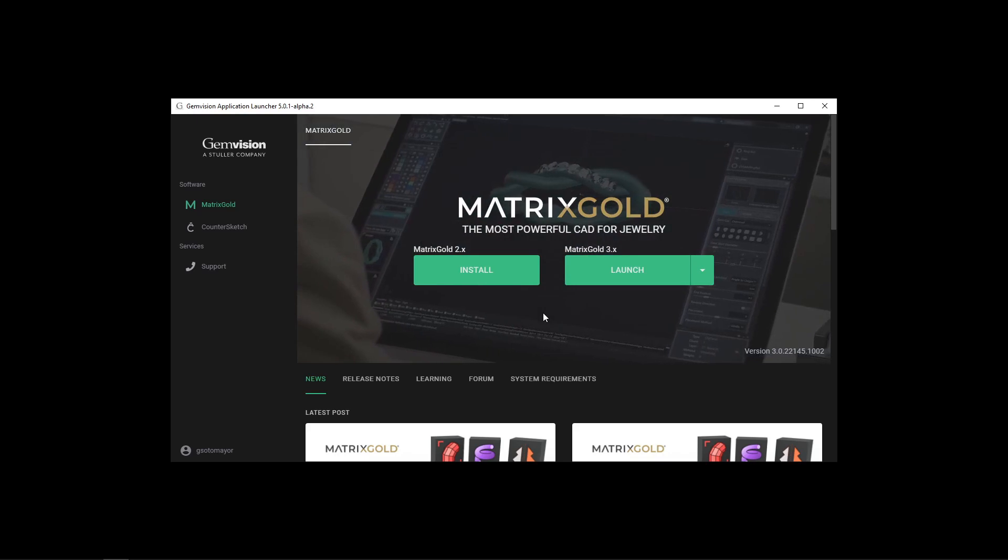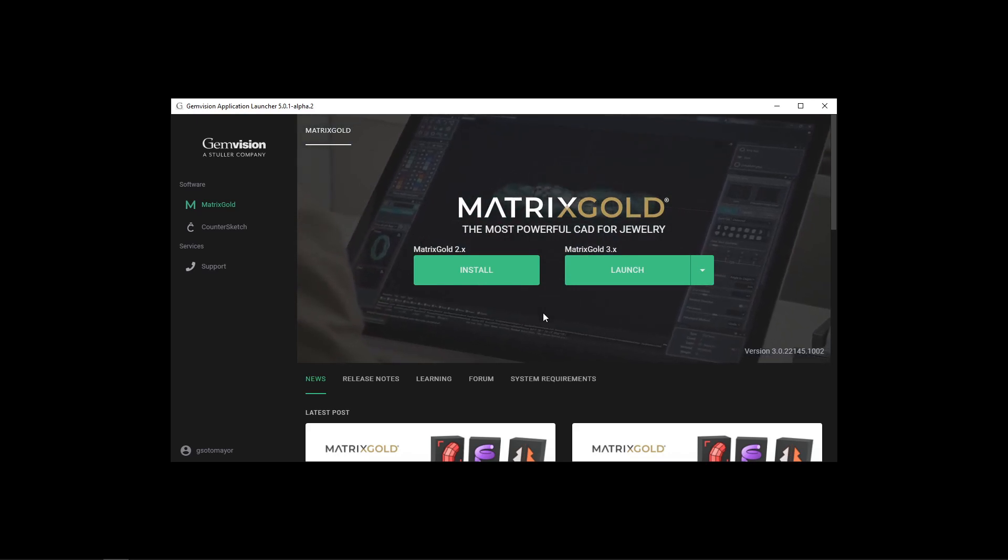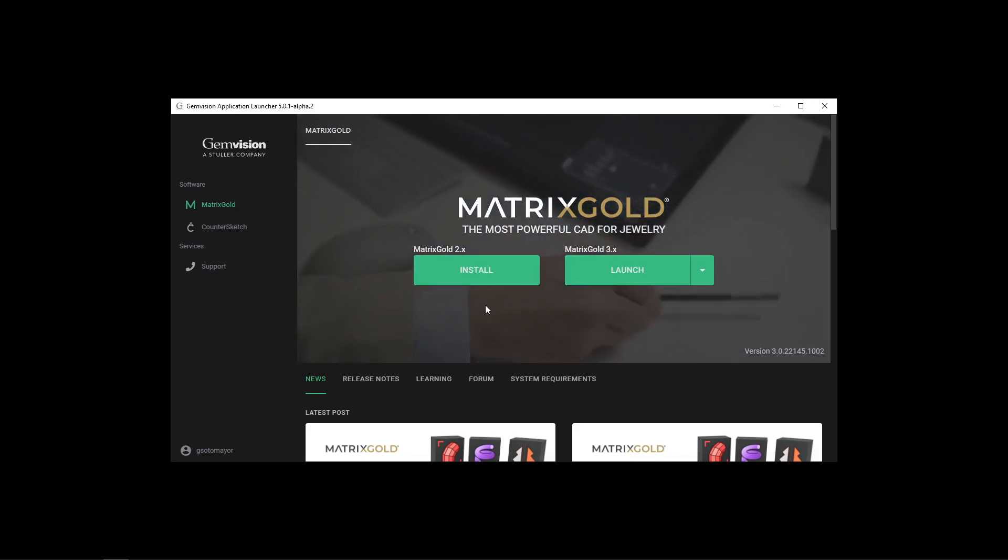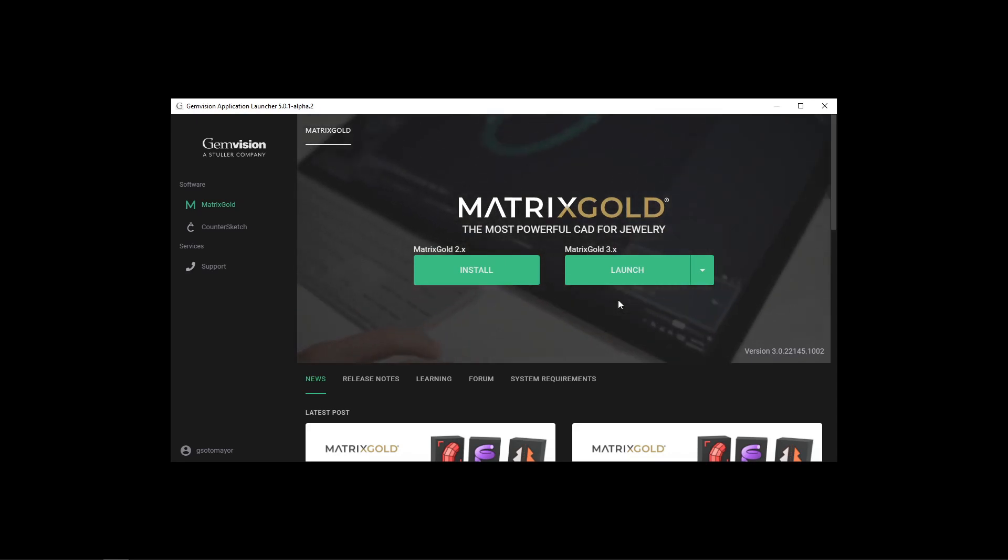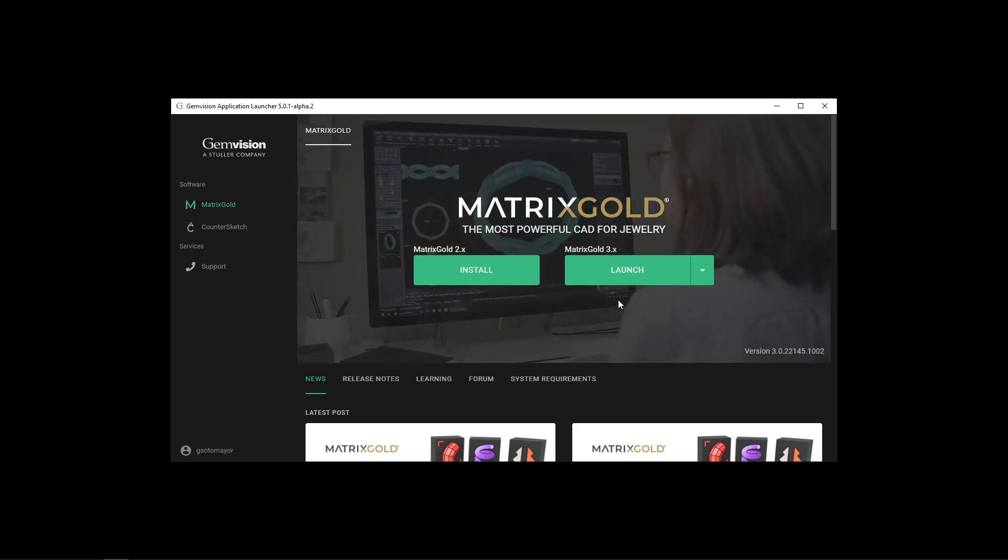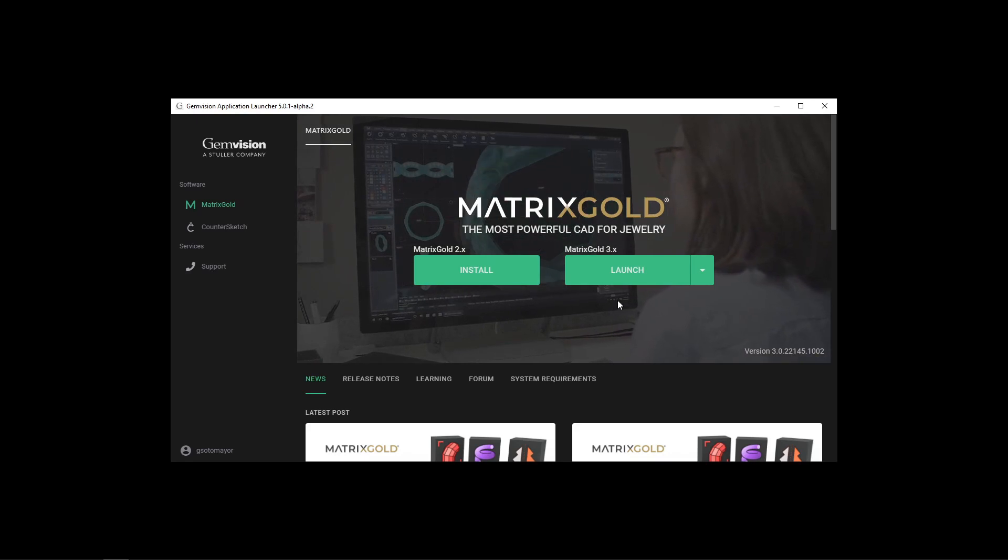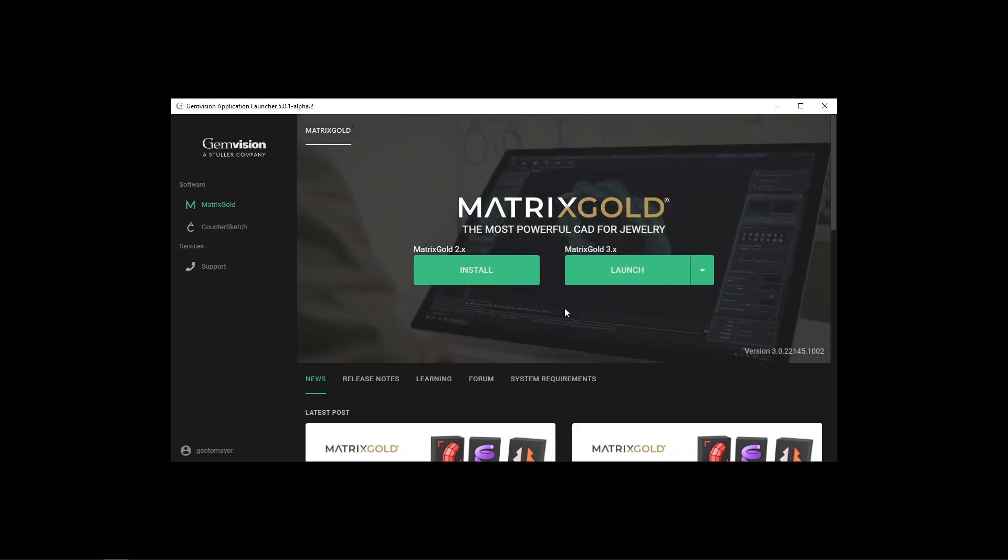Both sections are working as they did before. To summarize, use either the Matrix Gold 2 or Matrix Gold 3 sections depending on the version you have, and if you have both, remember that only one can be installed on the same computer at a time.